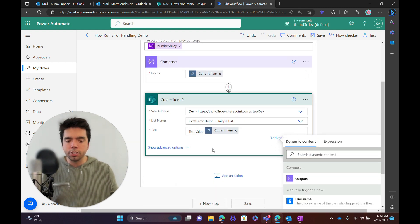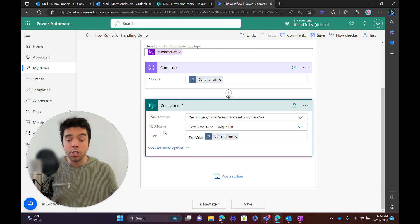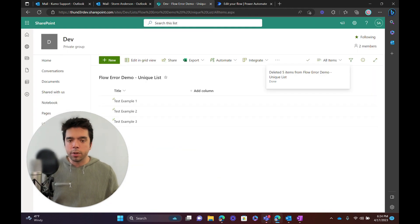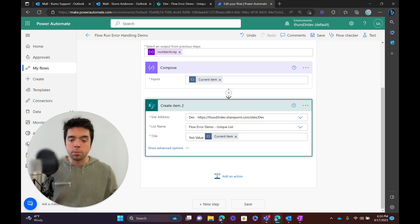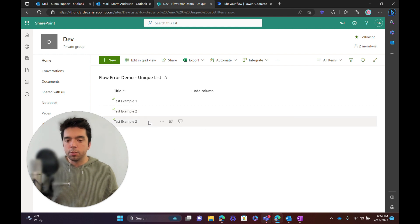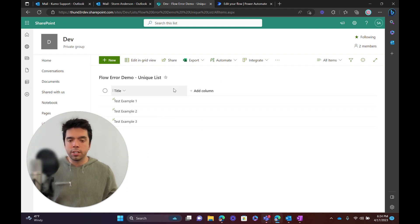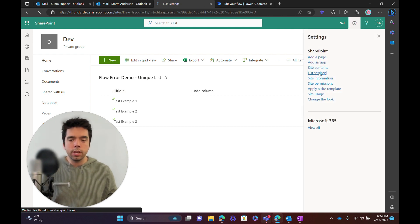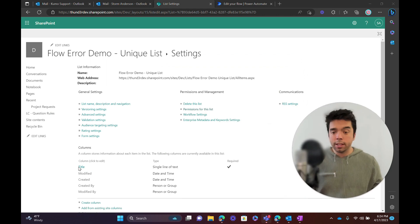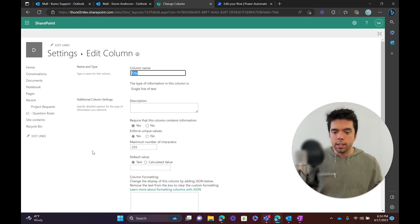Really, this Apply to Each is just creating a SharePoint row for each item in the array — test value one, two, three, four, five. So if I come to my SharePoint list here, you can see I have a few example rows with no additional columns besides the title. And what we're going to use is the data validation that SharePoint has on columns — the title column has 'Enforce Unique Values' turned to yes.